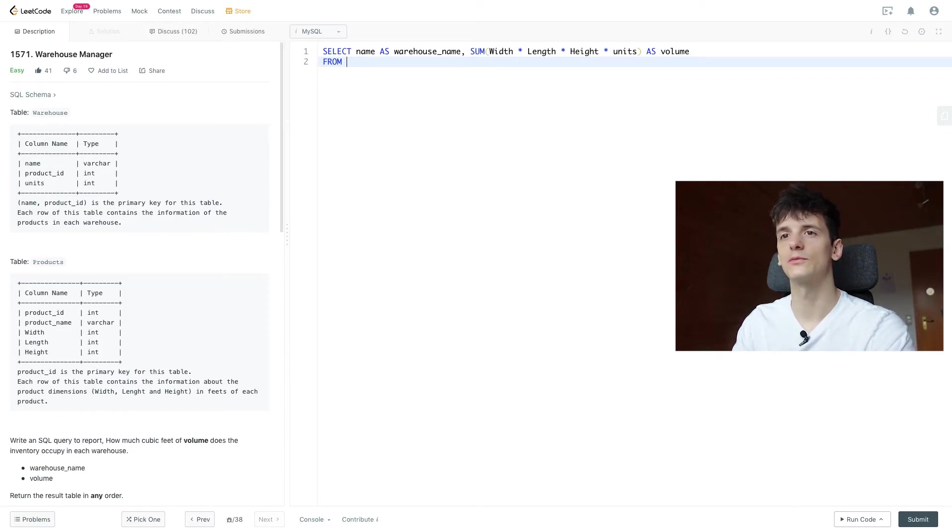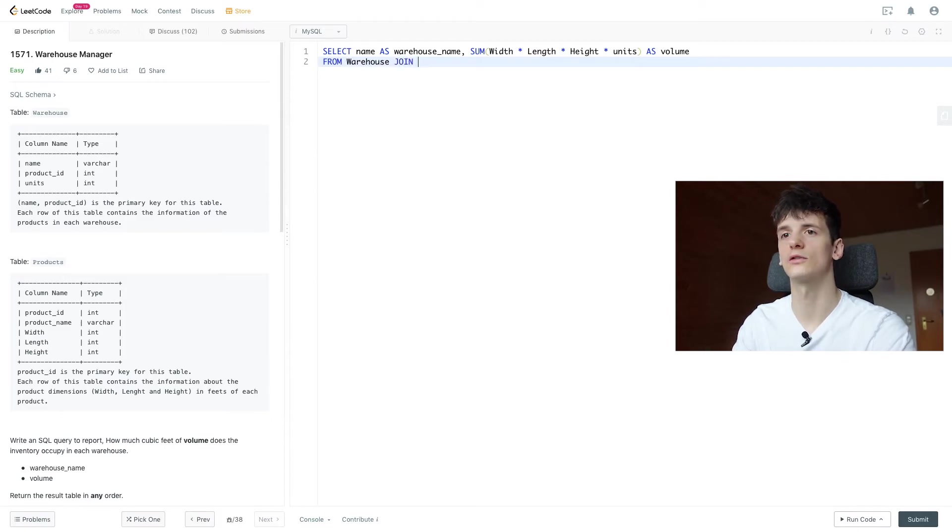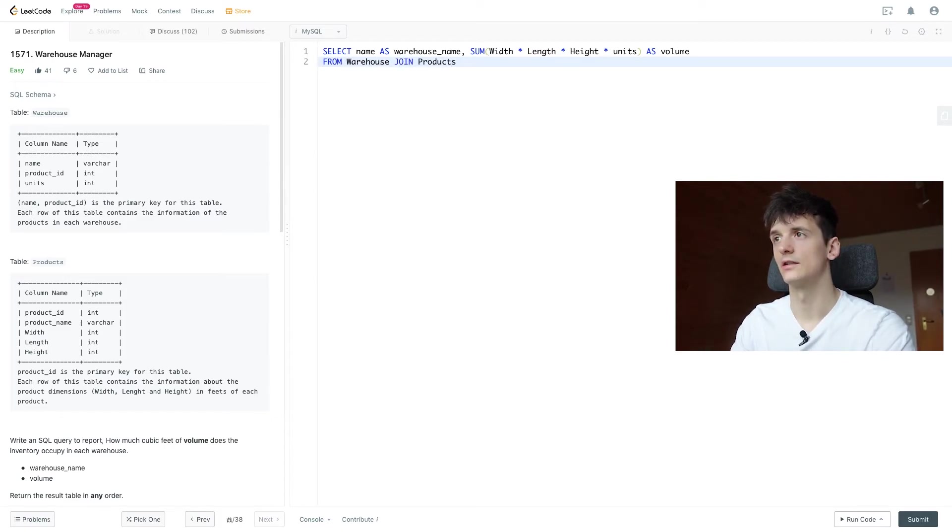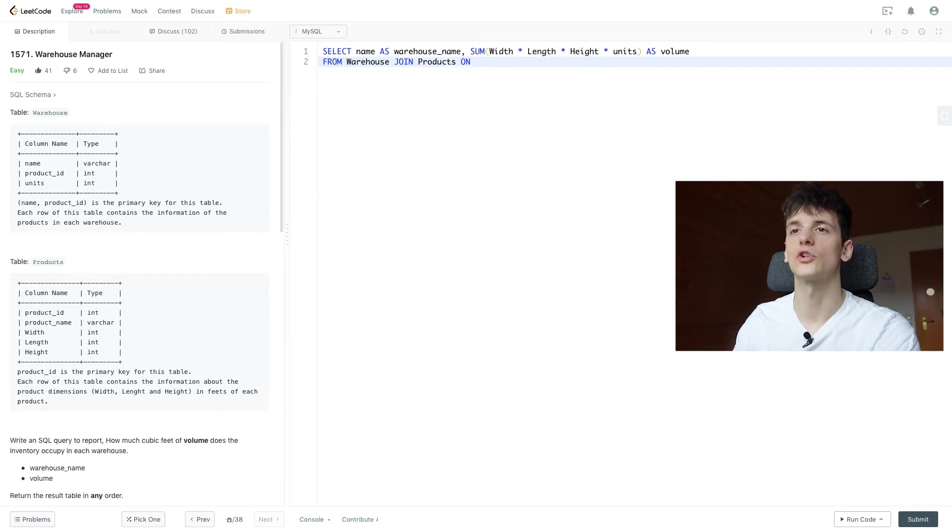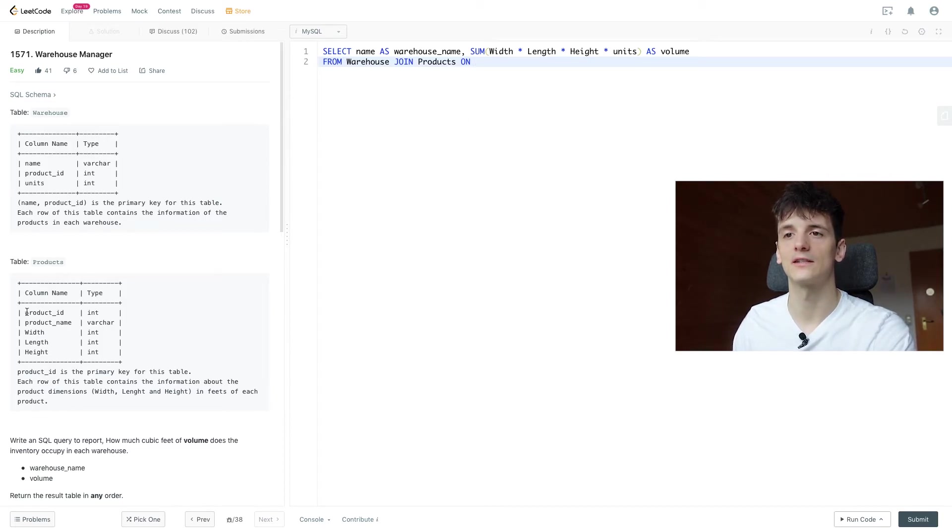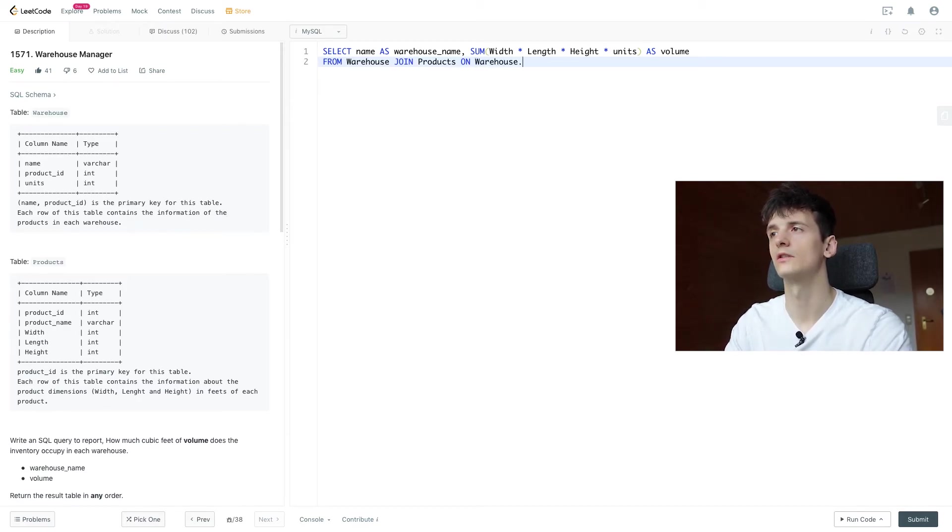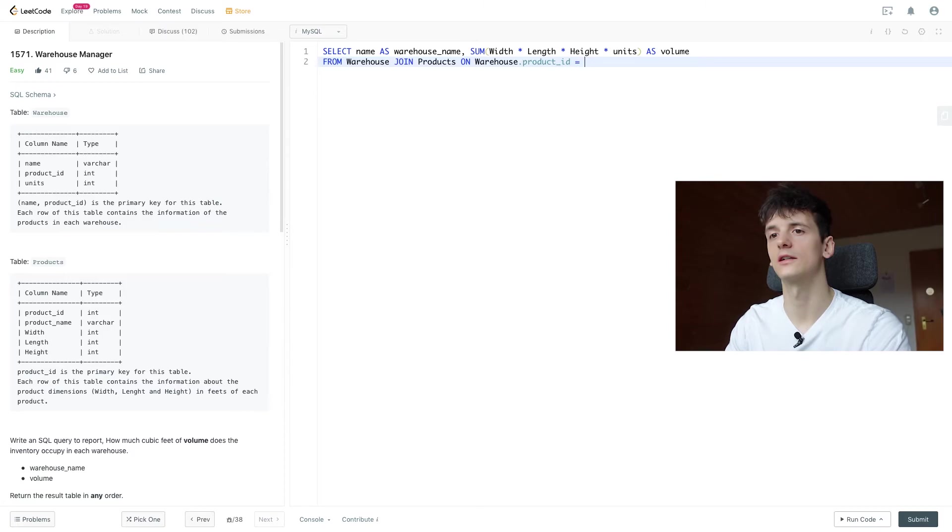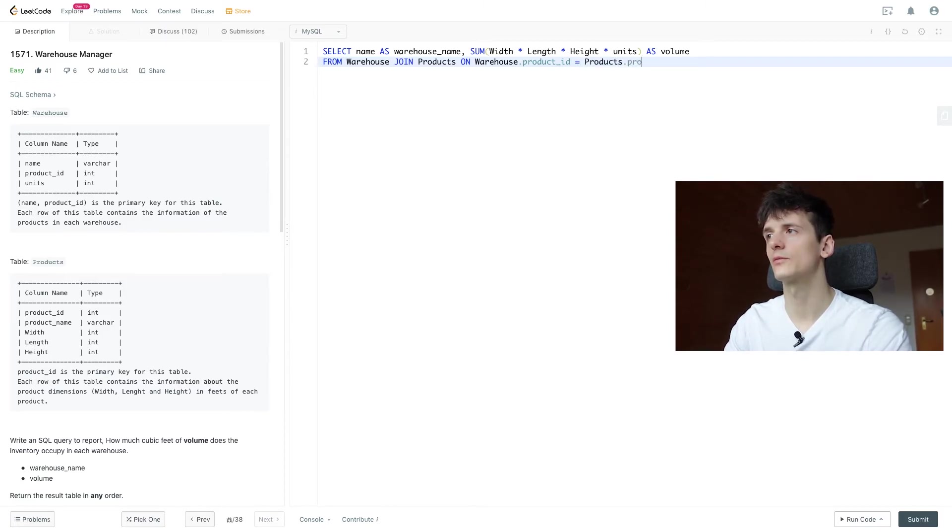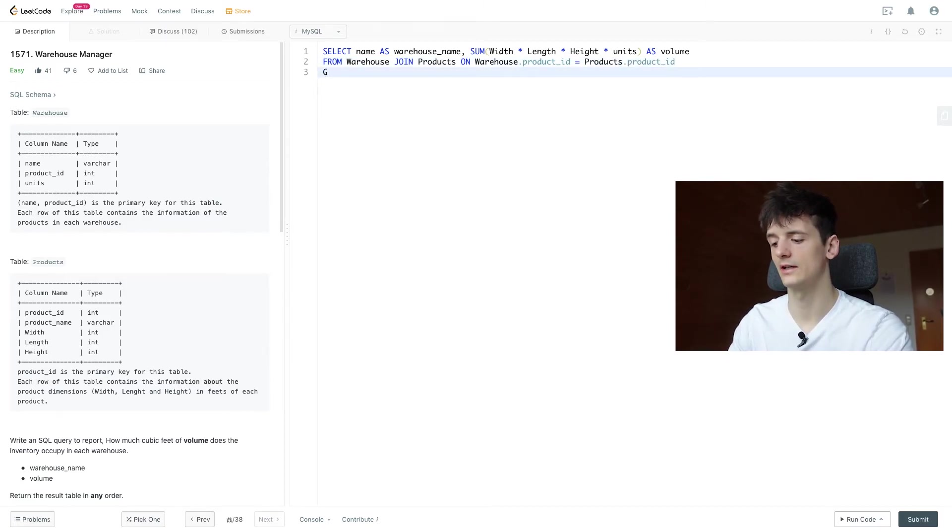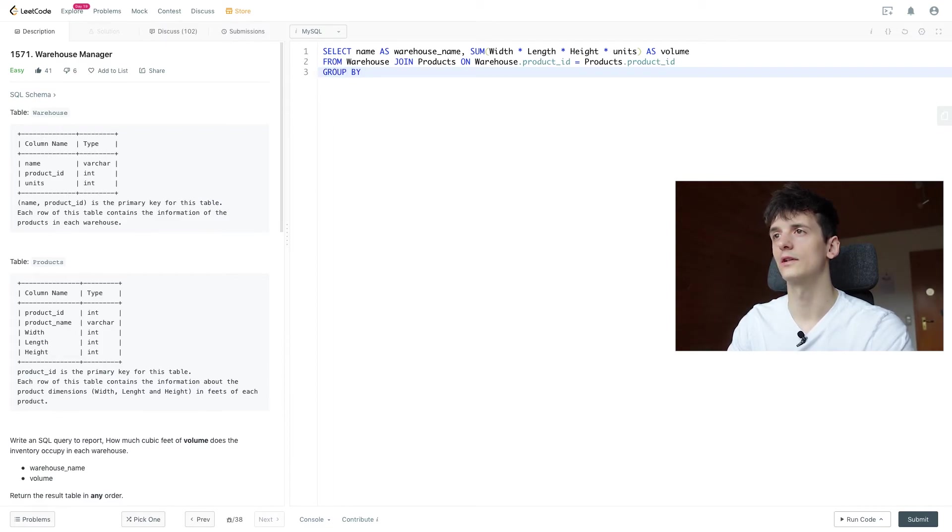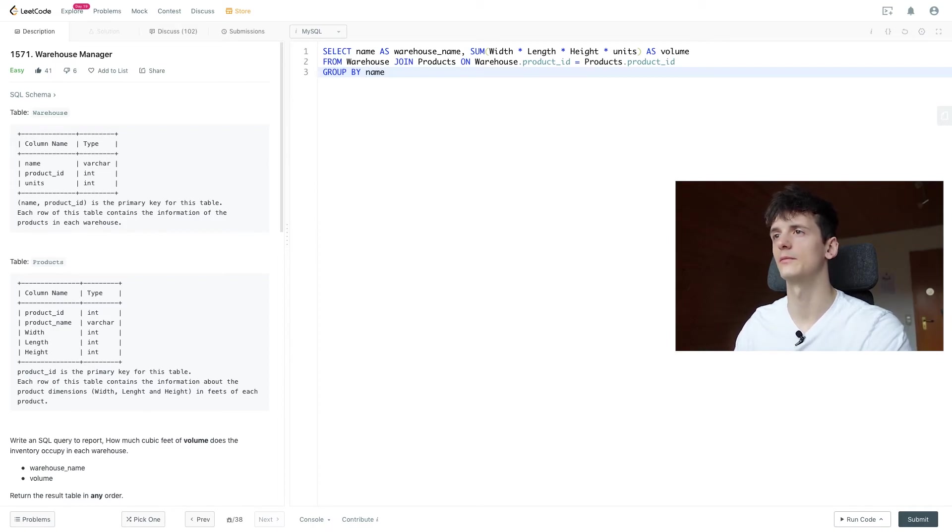But first we need to make that join warehouse and products and we're joining that on product id since that is the only column that is in both tables. So warehouse.product_id is products.product_id and as I said we can't forget to group by name.